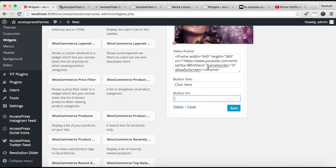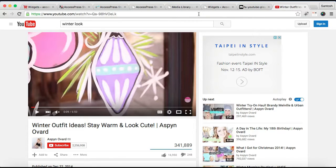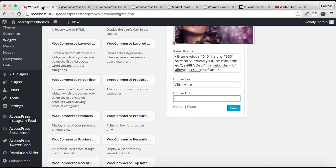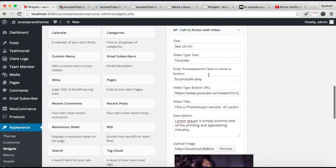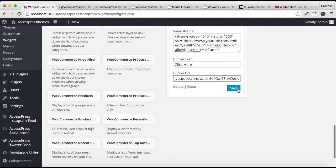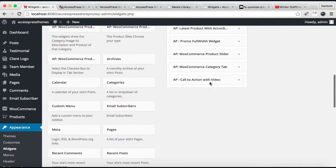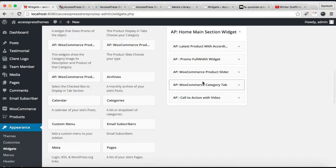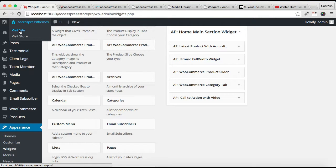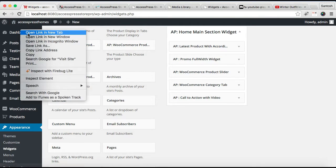Add a button URL — I'm going to copy this URL and put it there. After you have done all the configurations, click Save. You can now see your configurations are saved for the Call to Action with Video section. Let's go to the front end and see how it appears.